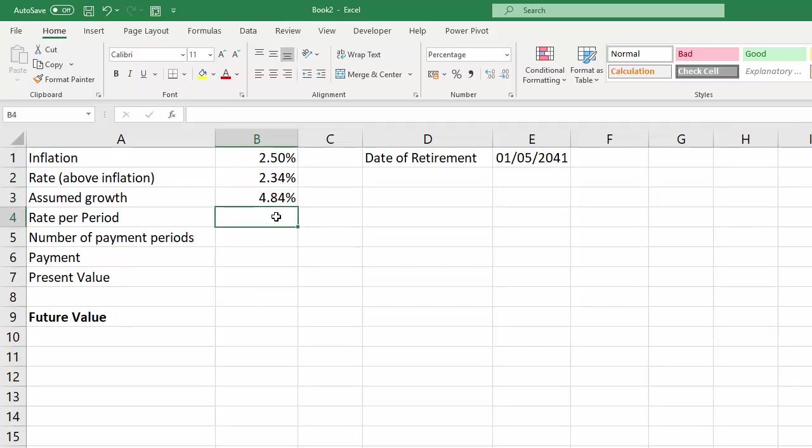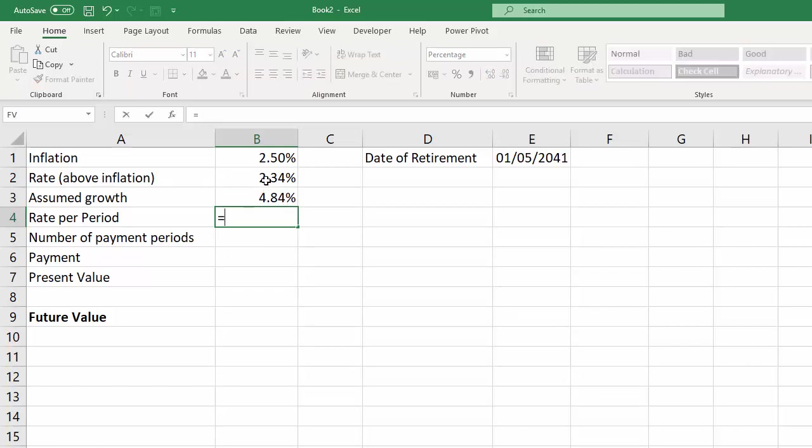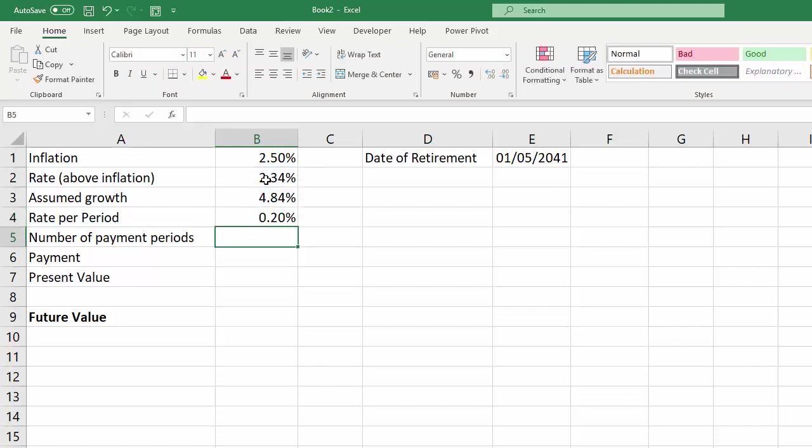Now we've got our rate there, but we do need to work out what the rate is per month because we will be making monthly payments into our retirement. So we just divide that by 12 to get our monthly interest rate.